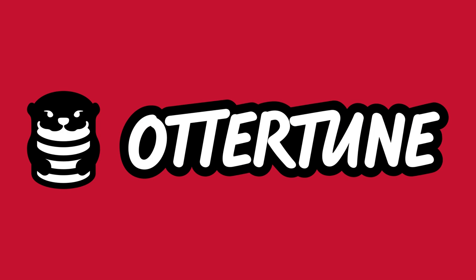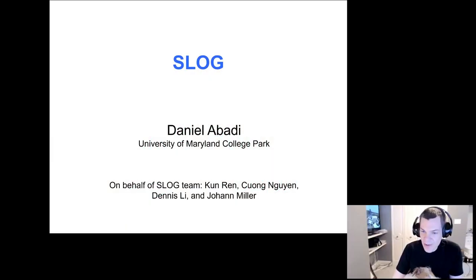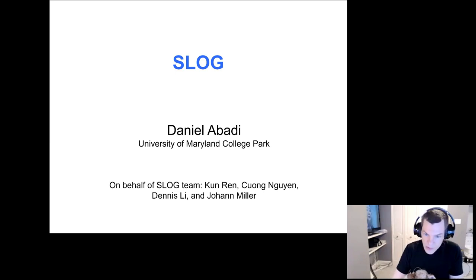The Carnegie Mellon vaccination database talks are made possible by Ottotune — learn how to automatically optimize your MySQL and Postgres configurations at Ottotune.com — and by the Stephen Moy Foundation for keeping it real. Find out how best to keep it real at stephenmoyfoundation.org. Welcome to the vaccination database seminar series here at Carnegie Mellon. We have a whole semester of awesome database speakers lined up, plus top researchers in academia talking about the systems they've been working on.